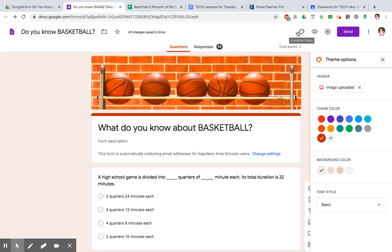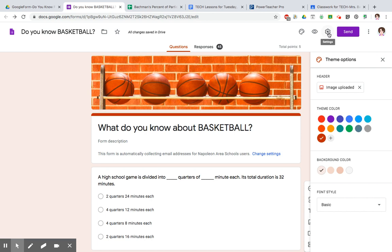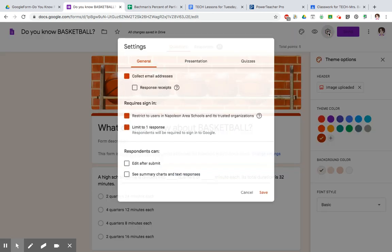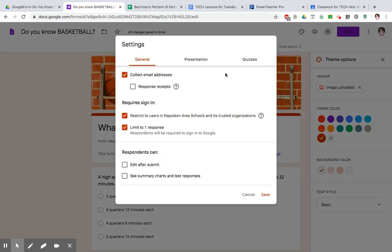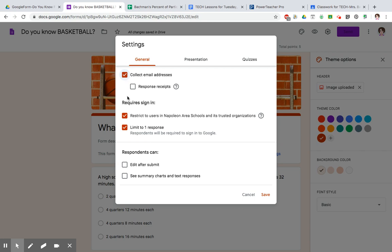Next is making it as a quiz. You're going to have to hit the little gear button right here. Go to your settings. General is asking, do you want to collect the email address of the people who take your quiz? If you uncheck this, people can fill out your form, and you don't know who did it. If you want their name attached to it, you would want to check off to collect their email, especially if you're not asking for their name as one of your questions.